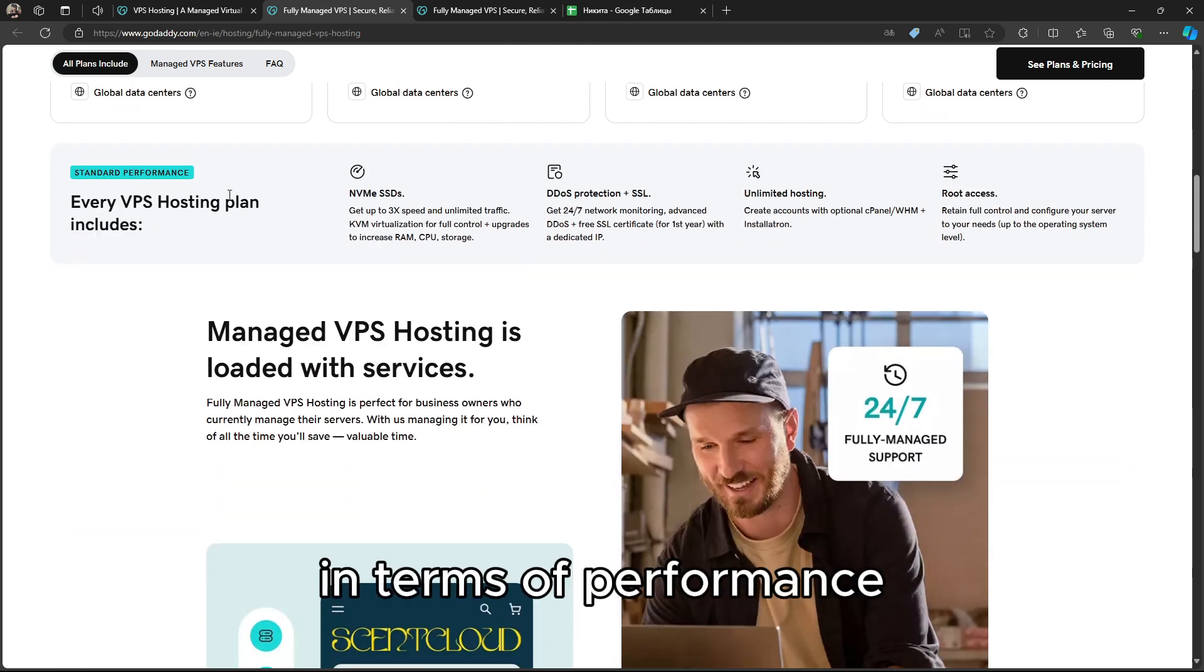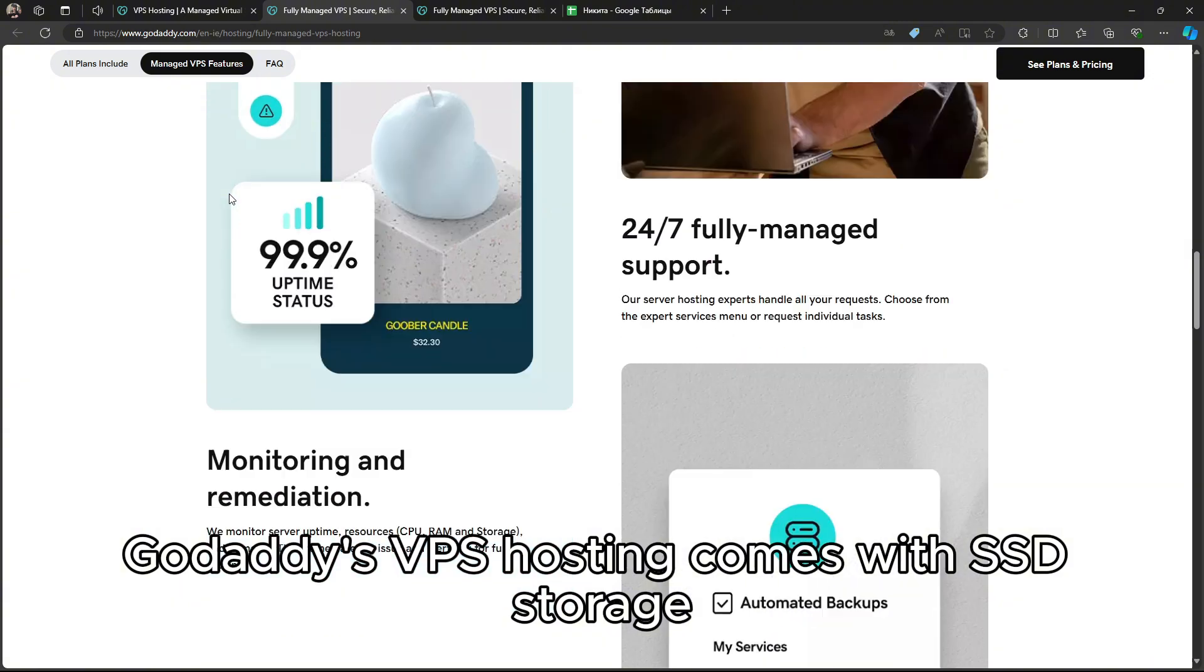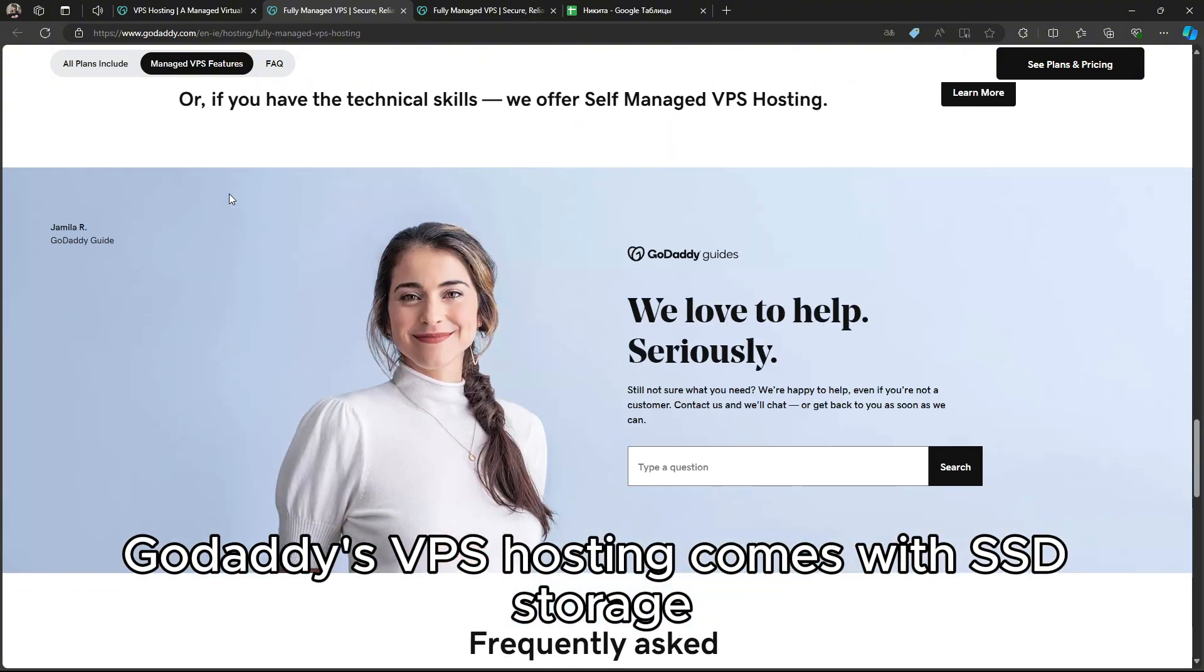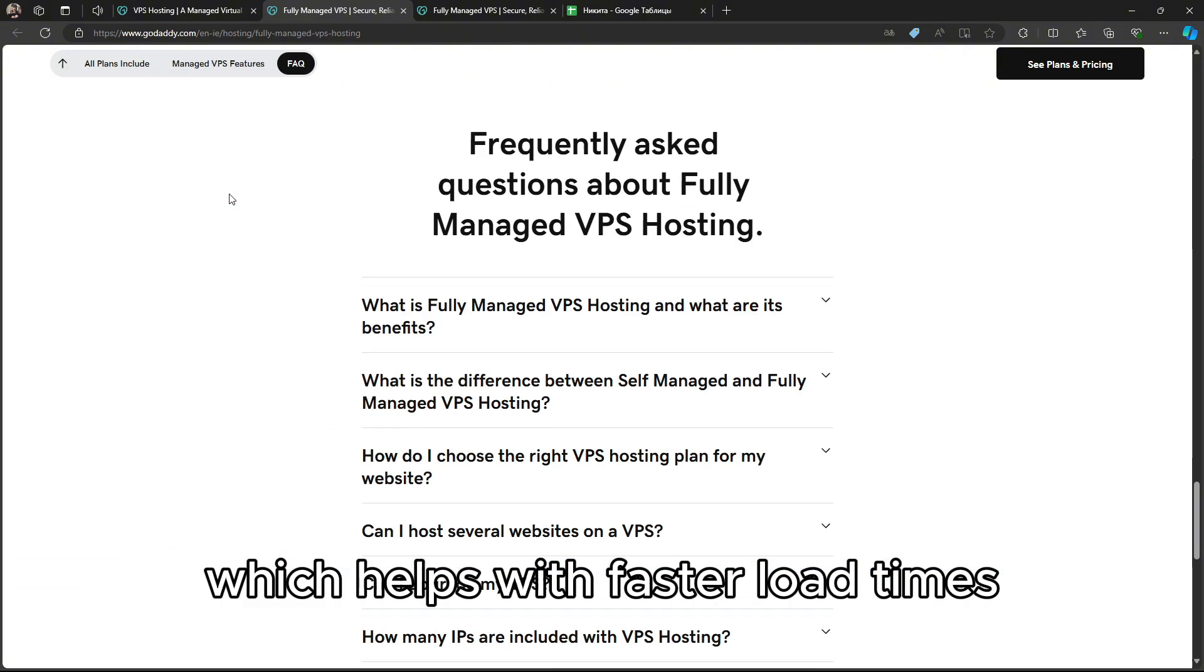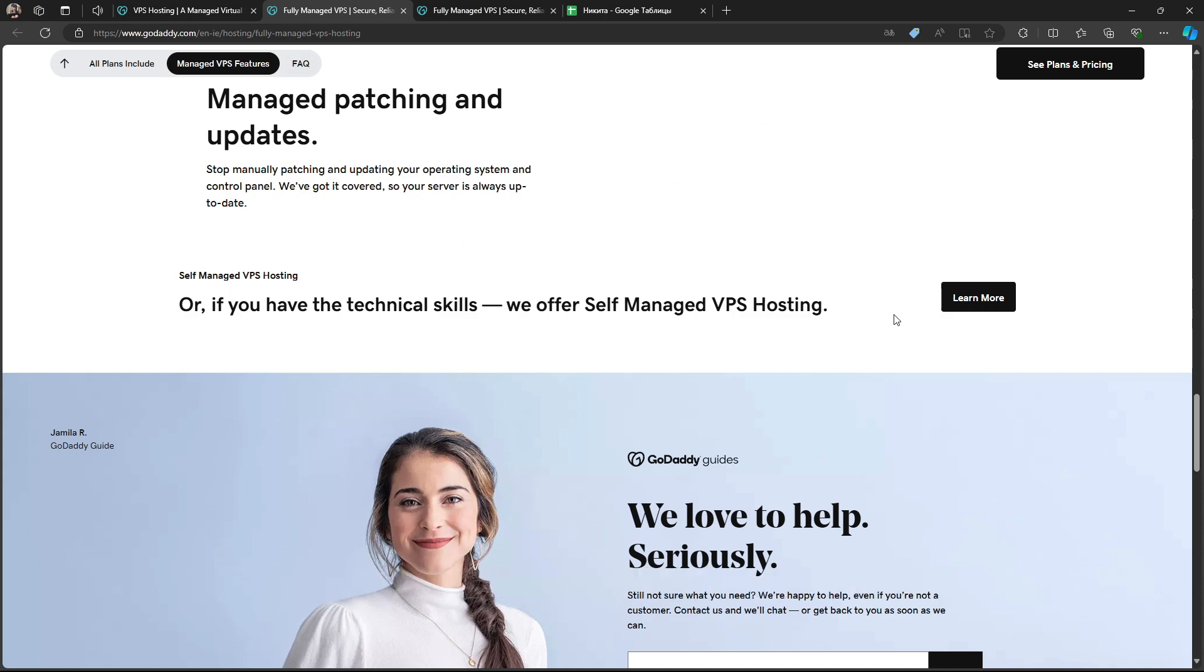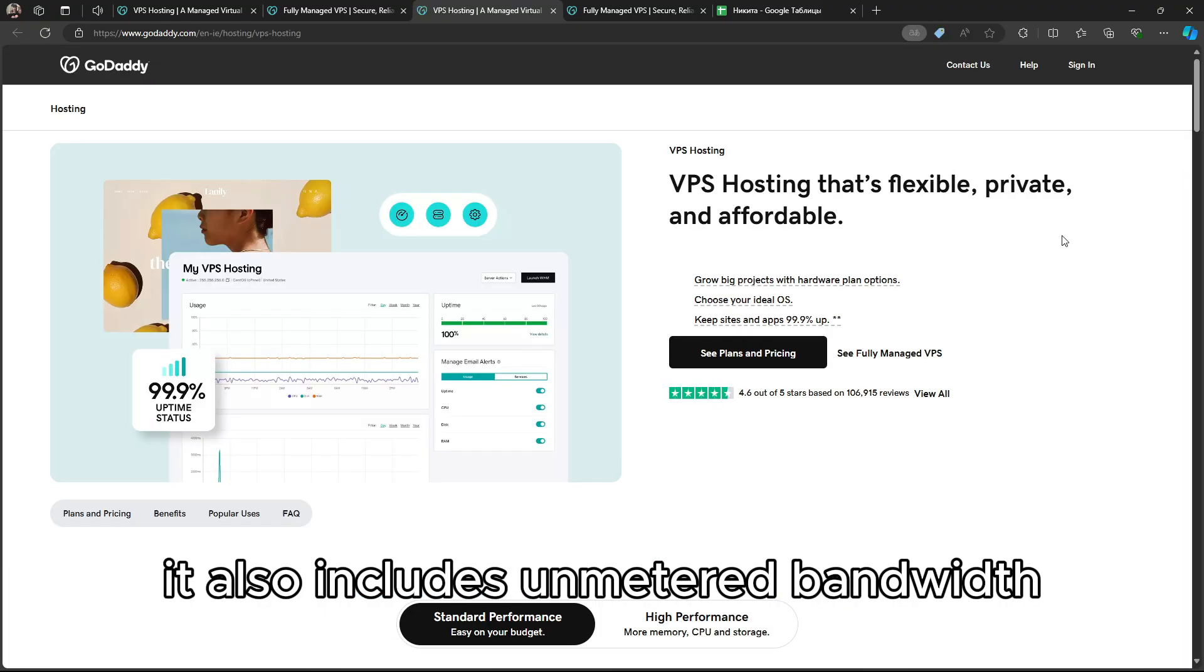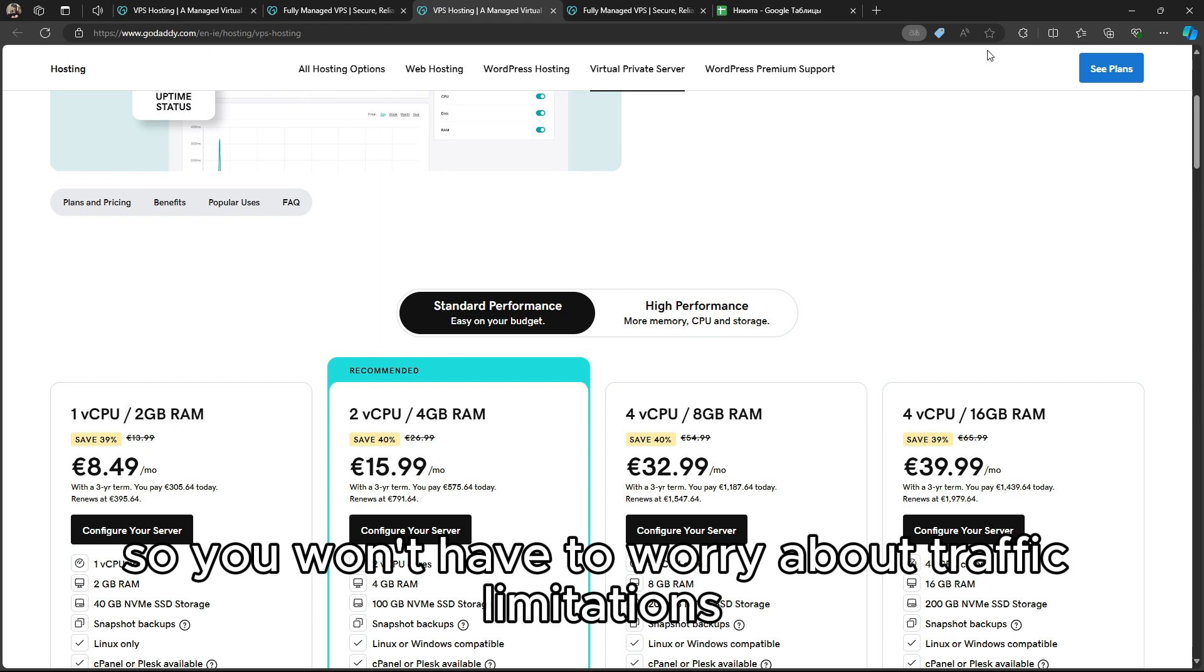In terms of performance, GoDaddy's VPS Hosting comes with SSD storage, which helps with faster load times and better site performance. It also includes unmetered bandwidth, so you won't have to worry about traffic limitations.